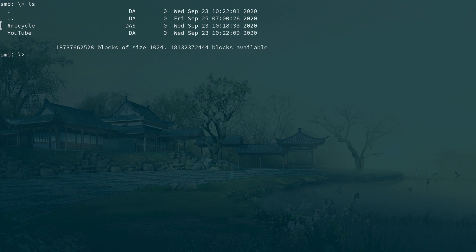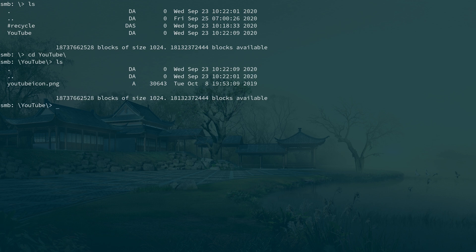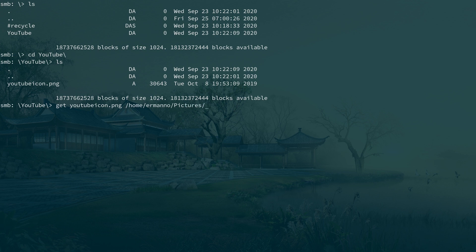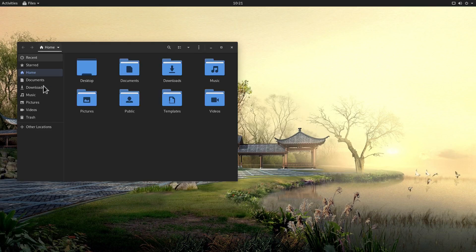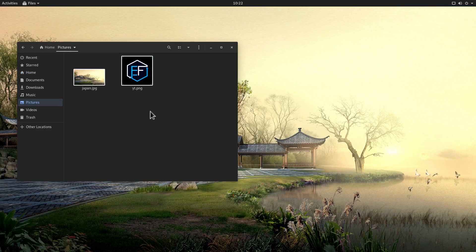To navigate the server from the command line, type ls to see the shared volume contents — I can see my YouTube folder. Type cd YouTube to enter it, then ls again to see the files. To copy a file from the server, use get followed by the filename and the destination path — for example, /home/hermano/pictures/yt.png. After exiting, opening the file manager confirms the file has been copied to the pictures folder successfully.